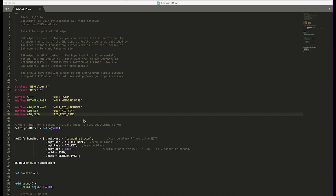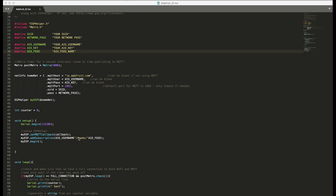There are some differences with Adafruit IO versus regular MQTT cloud brokers. The main difference is how you address different topics. The usernames and passwords are basically the same — the password in Adafruit IO is actually your AIO key. Adafruit IO uses feeds, which are basically like topics, but they call them feeds.